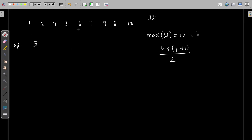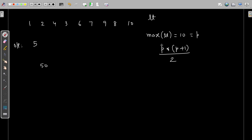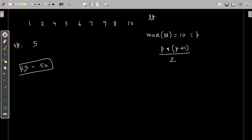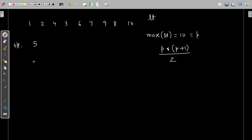Separately, I can calculate the sum of all these numbers: 1, 2, 4, 3, 6, 7, 9, 8, 10. The sum of these numbers is 50. And the sum of numbers from 1 to 10 continuously will be 55. Now if you take 55 and perform 55 minus the sum of elements present in the list, so 55 minus 50 gives your desired number, that is 5. So 5 is the missing element. It is very easy. Now let us write the algorithm for this.